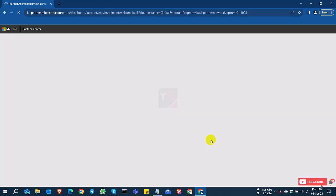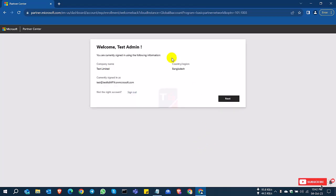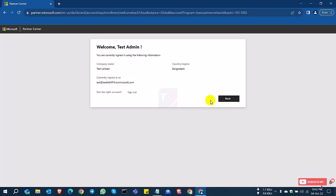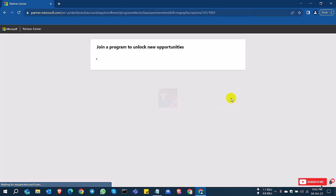After sign in, you are going to the reseller page. Welcome to test admin, confirm the company permission email address and click next. Join to unlock new opportunities.